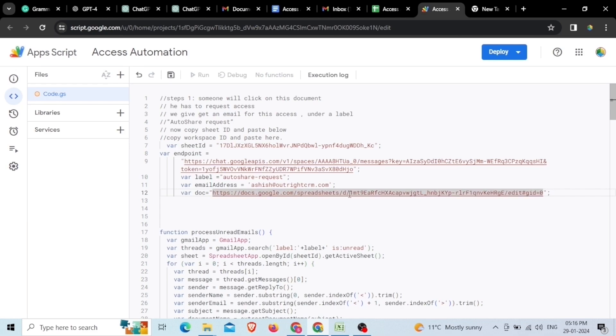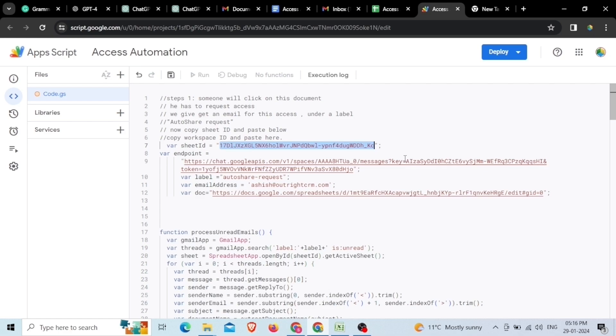Once it's done, now copy again your Sheet's URL from slash icon after small d till its next slash icon before edit and paste it in front of Sheet ID again in the inverted commas.